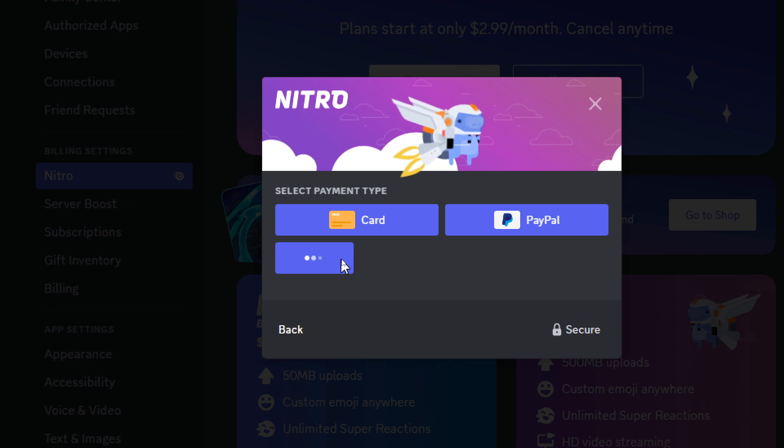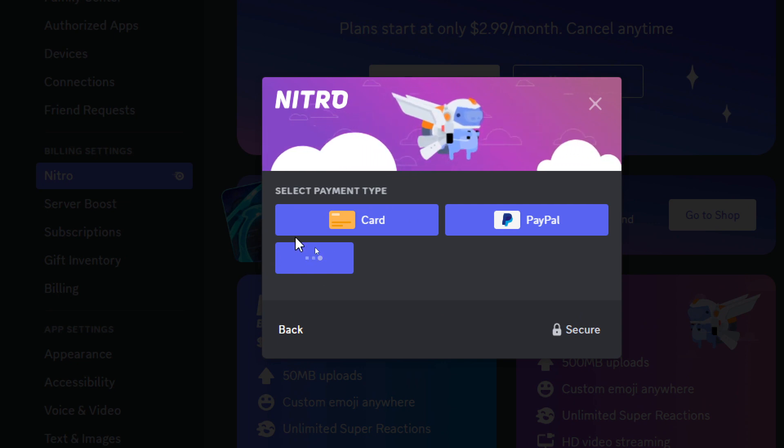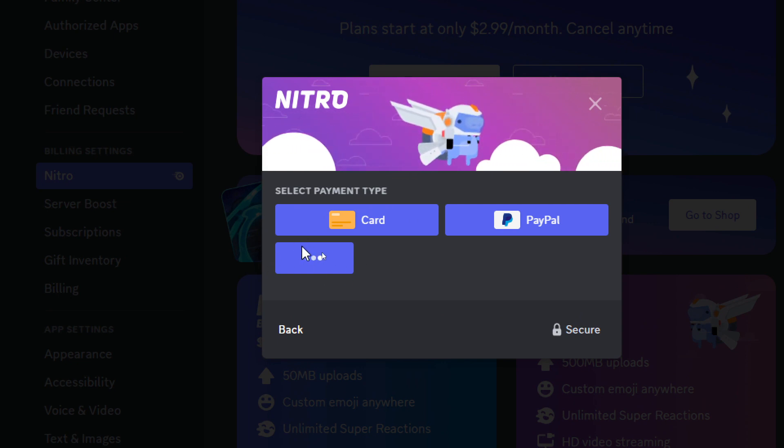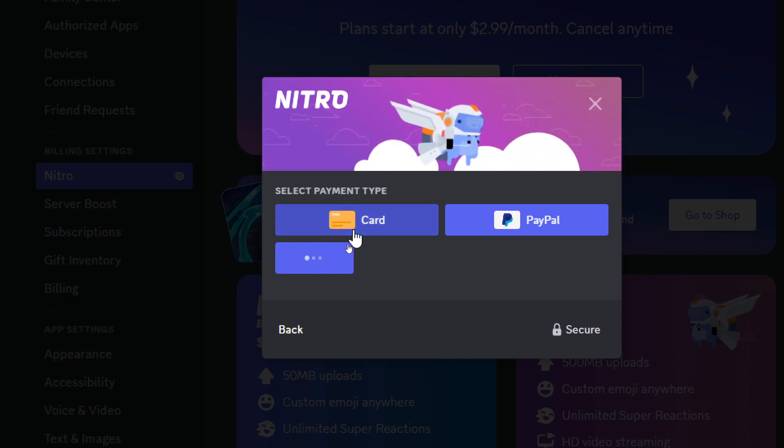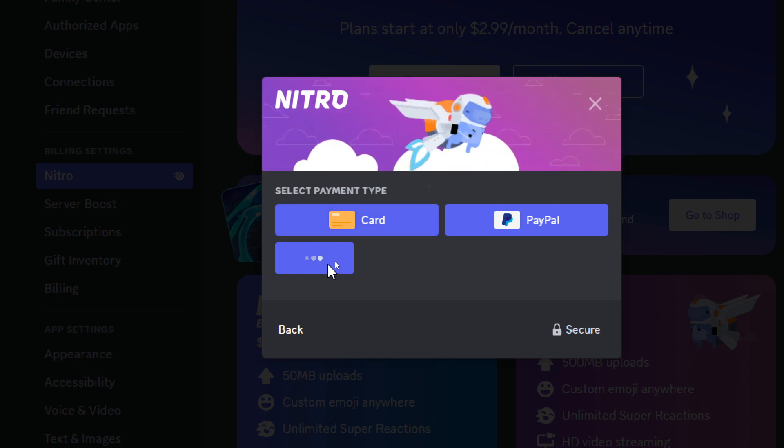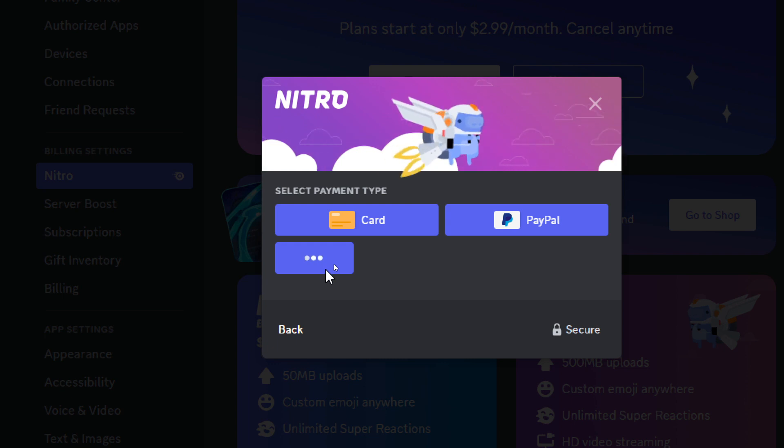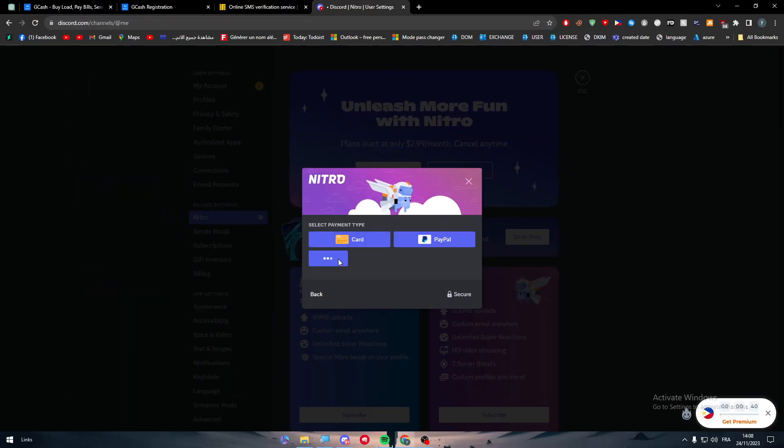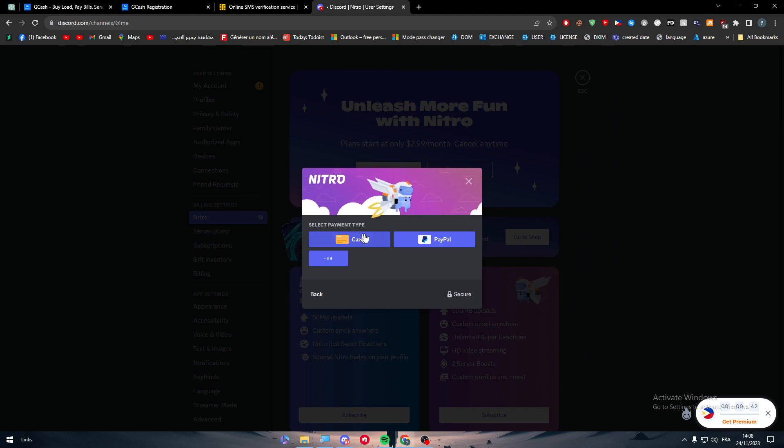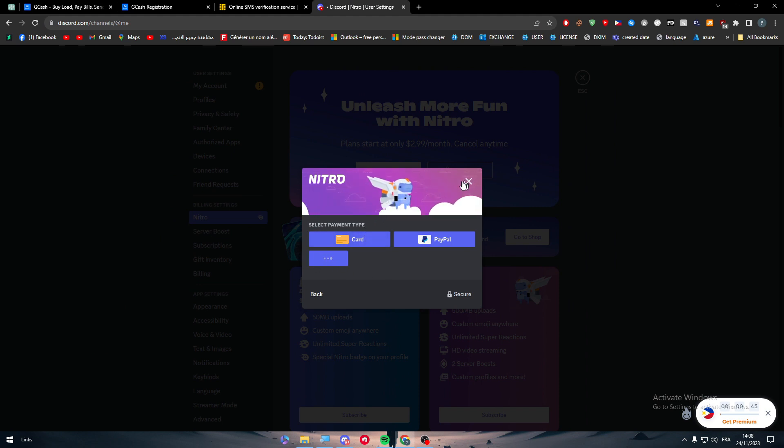But normally all you need to do is use it a little bit more and GCash will be shown in here. It is still loading because they are not sure if I am from the Philippines or not. It depends on the quality of your VPN generally.